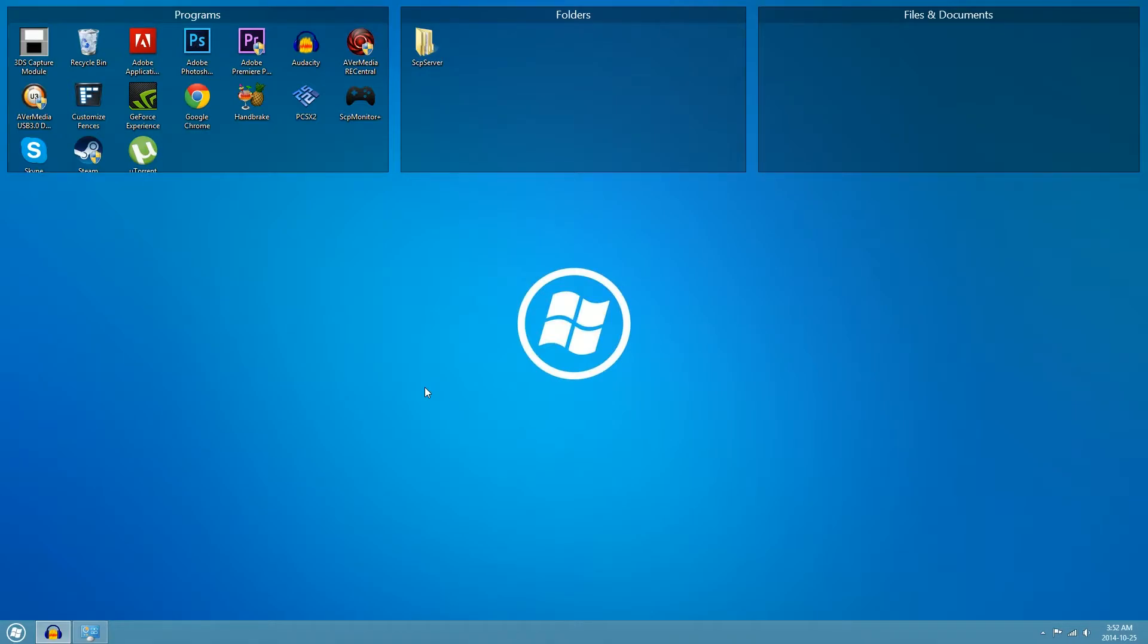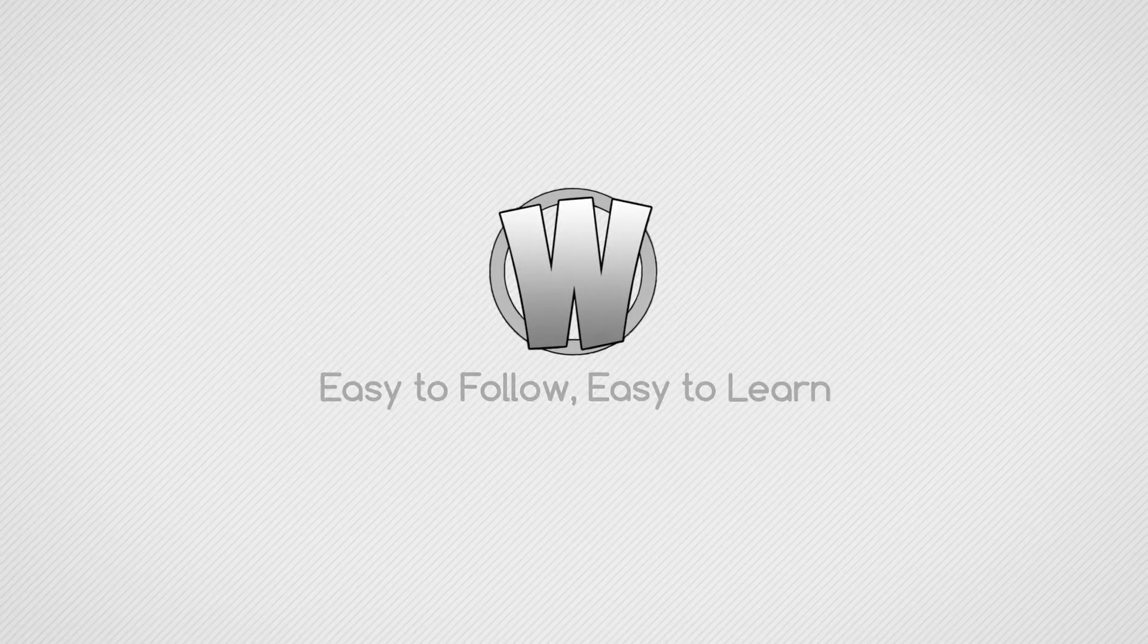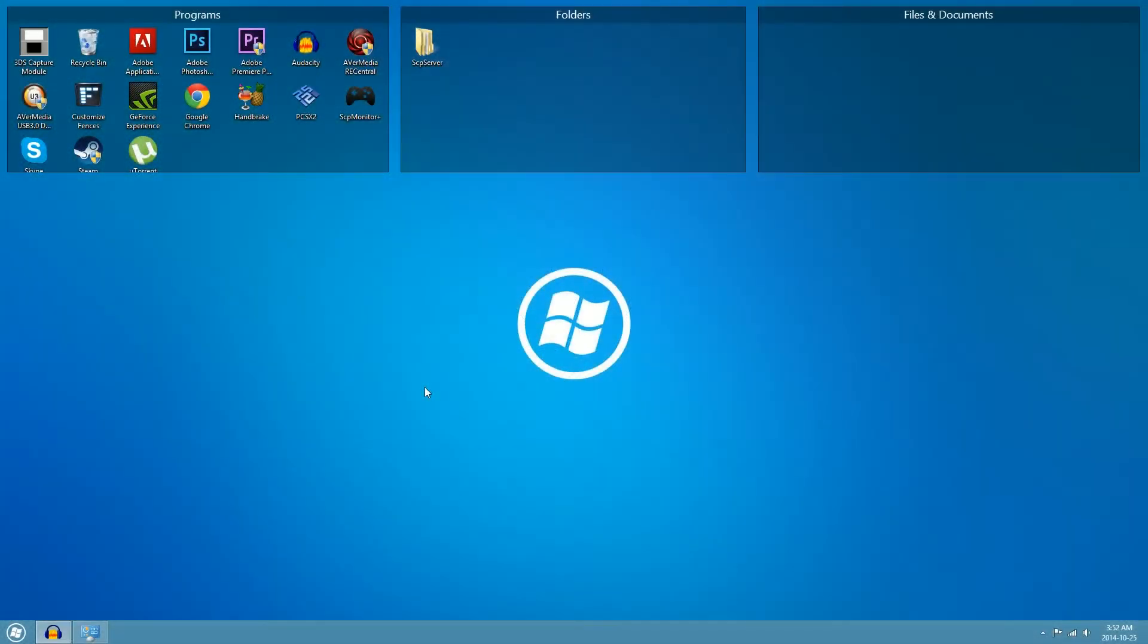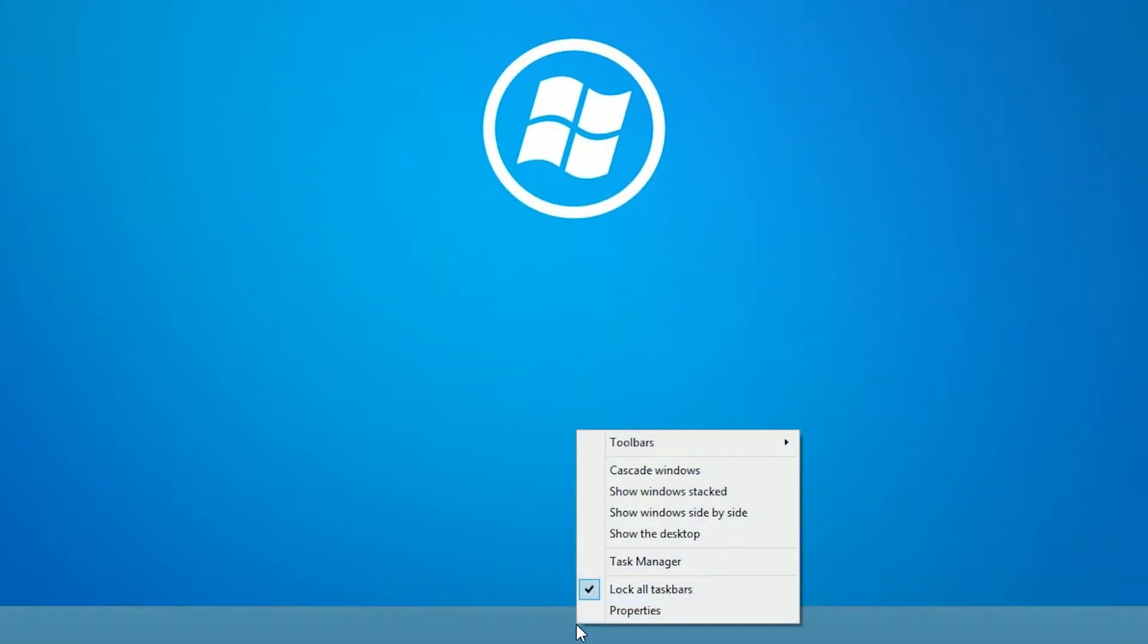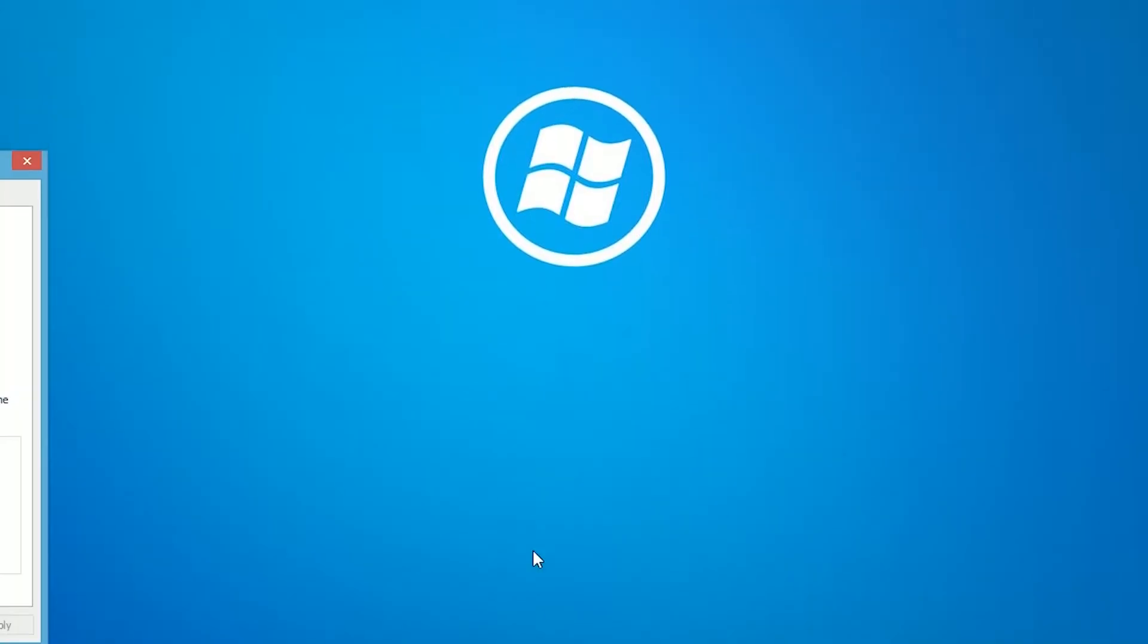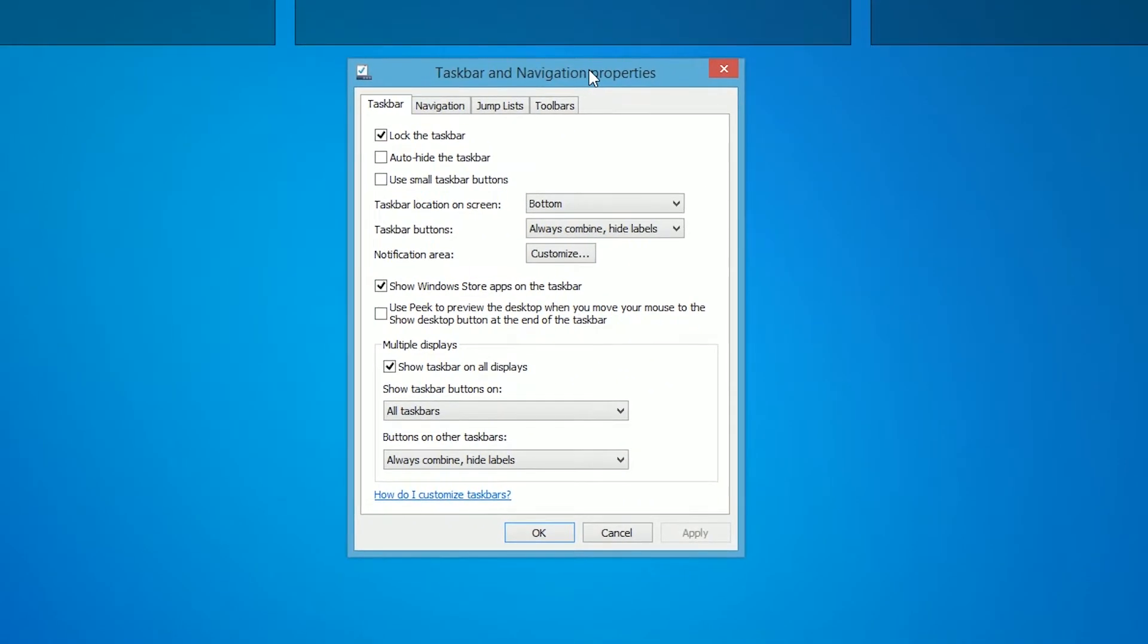To start disabling the charms bar on Windows 8.1, first go to your desktop, then hover over your taskbar and right-click it. Once you've right-clicked your taskbar, go to properties. This will open up the taskbar and navigation properties window.